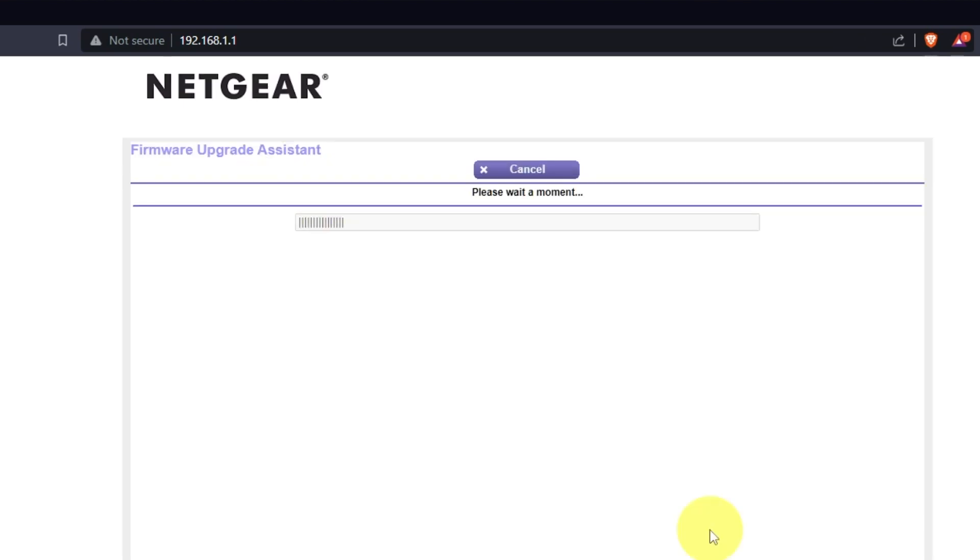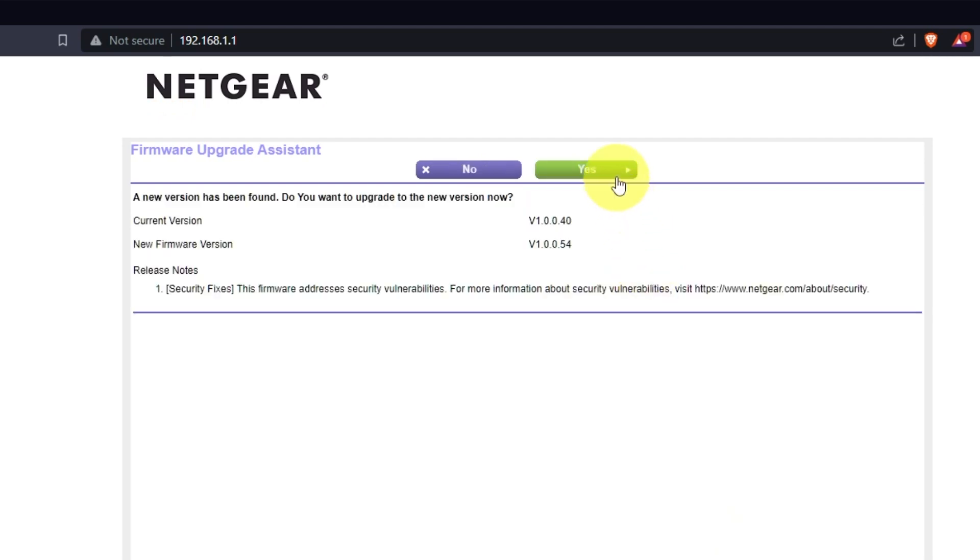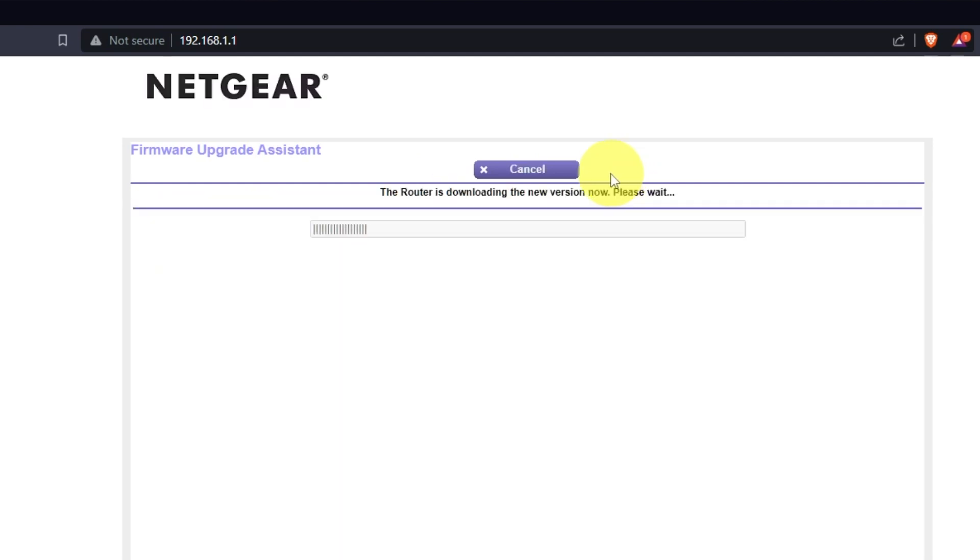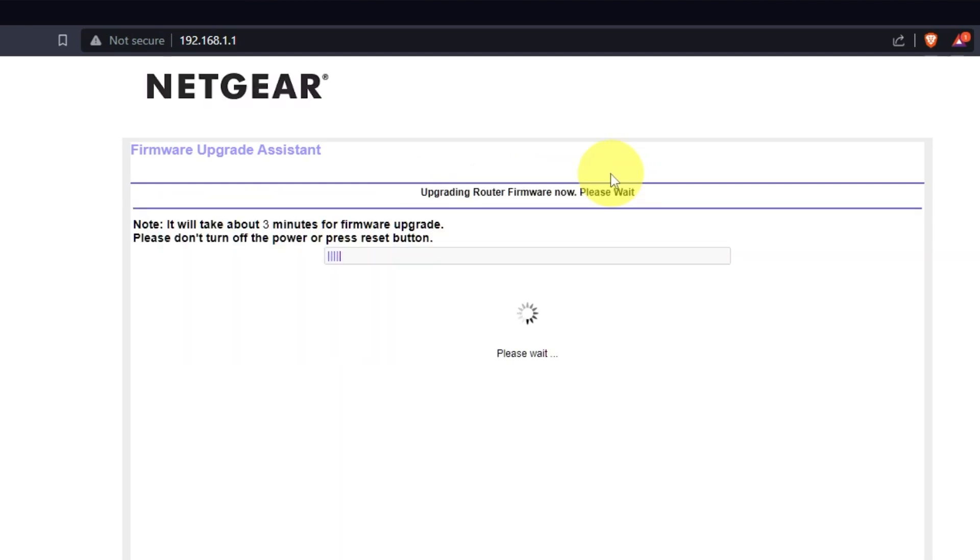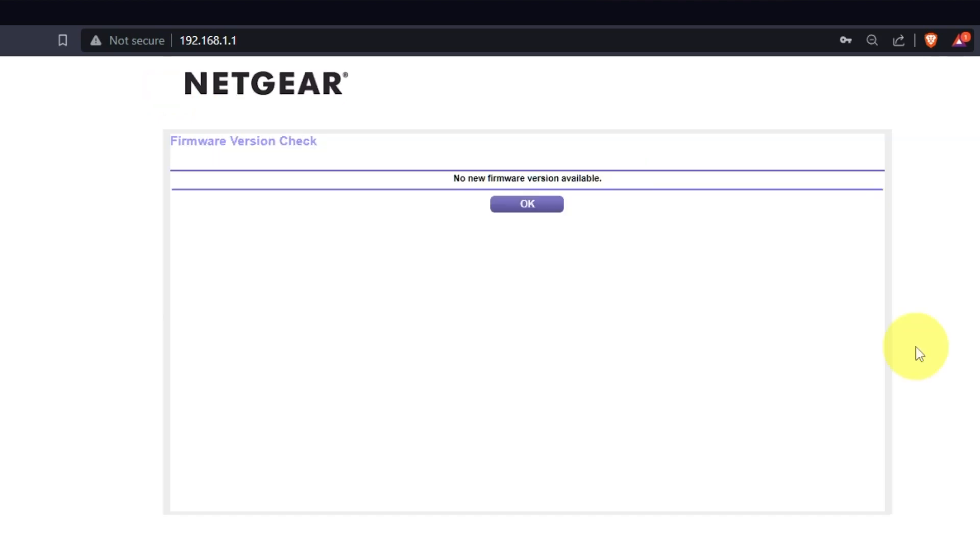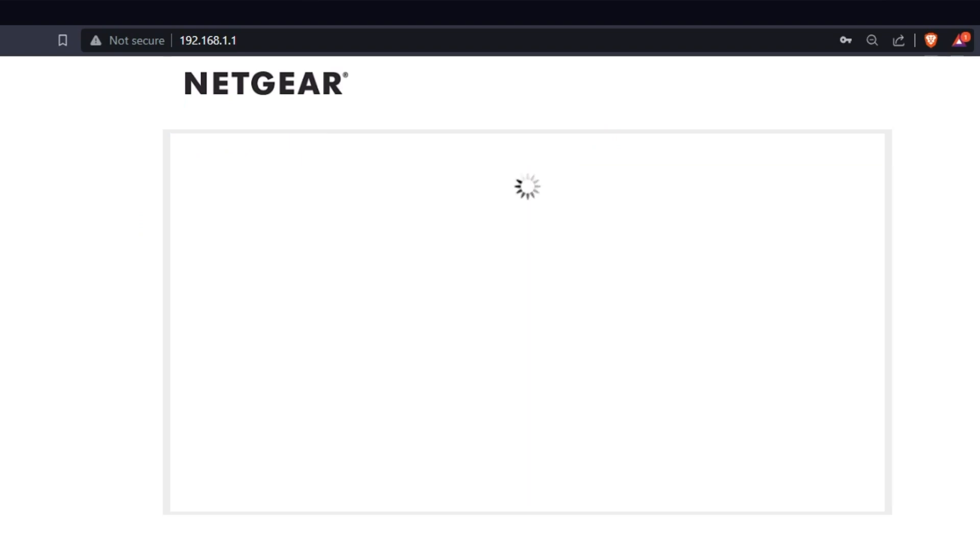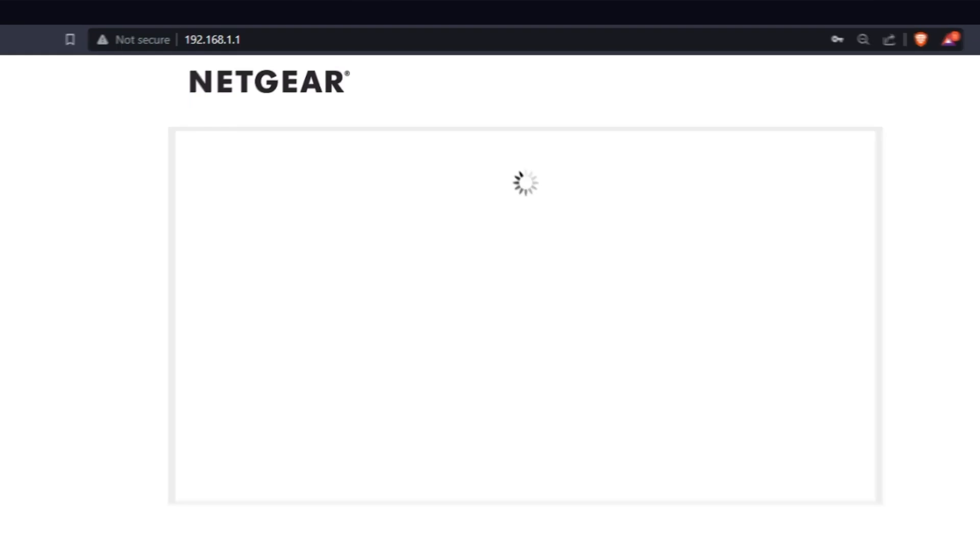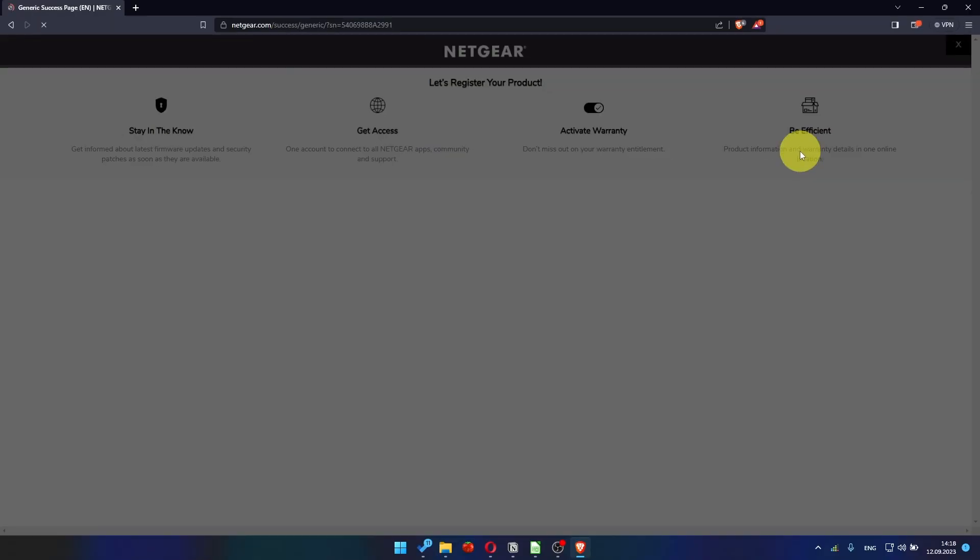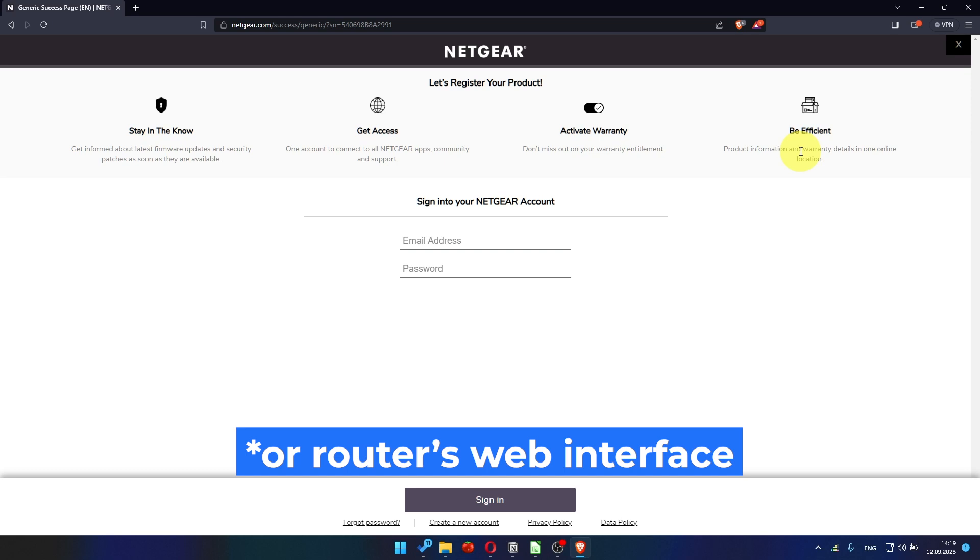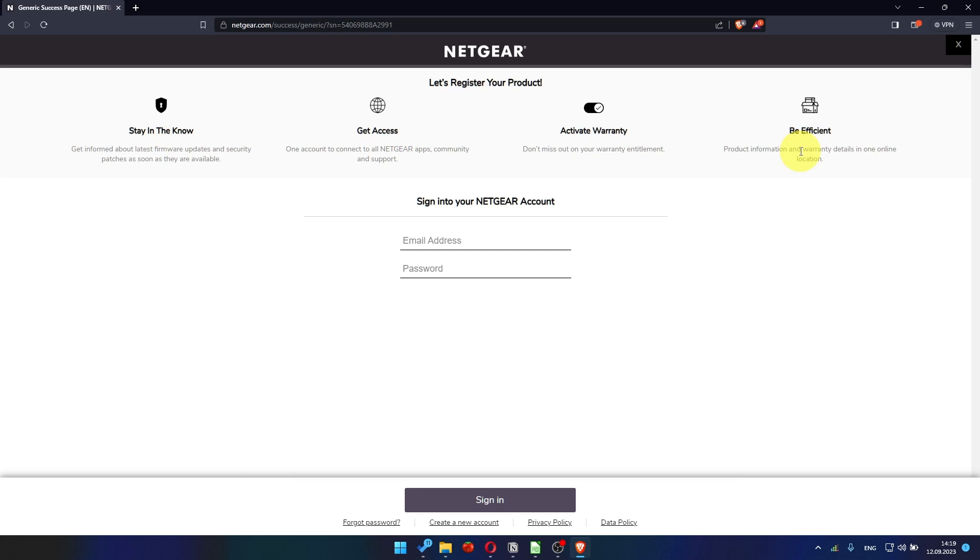If the router hasn't had an update in a while, the next page may be a firmware update. I recommend updating firmware if newer version available. It will take about three minutes for firmware update. Please do not turn off the power or press reset button. If the new firmware is not available, just click OK. After updating the firmware, you may be redirected to the Netgear website where you can register your router. If you want to, you can do it. I won't do that, so I'll just close this window.